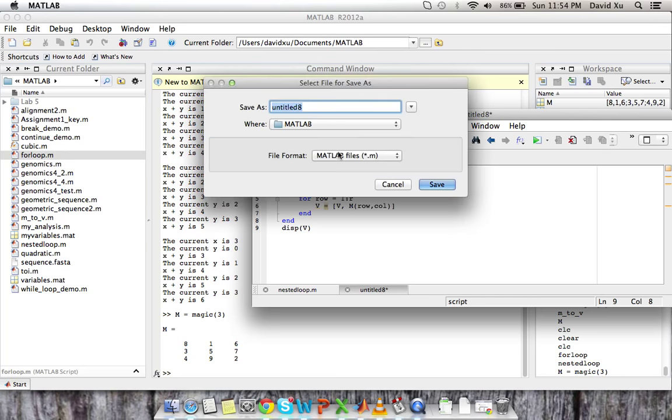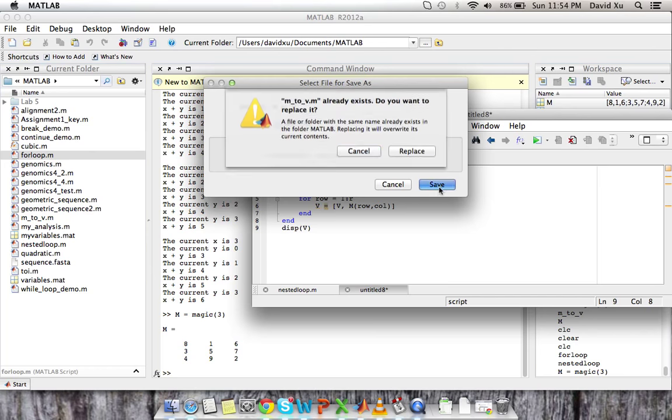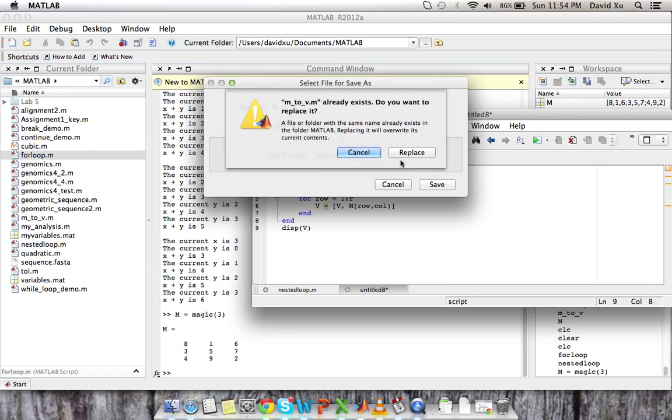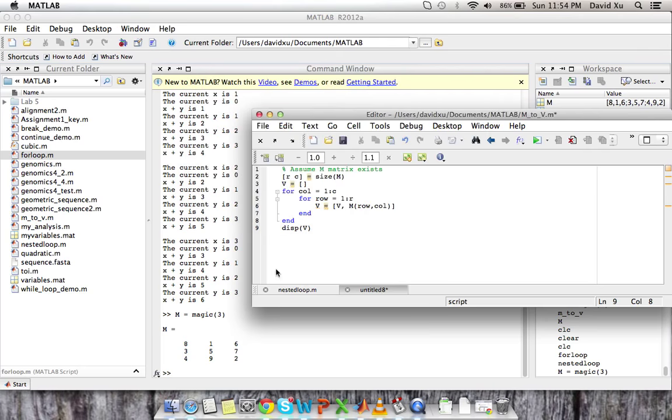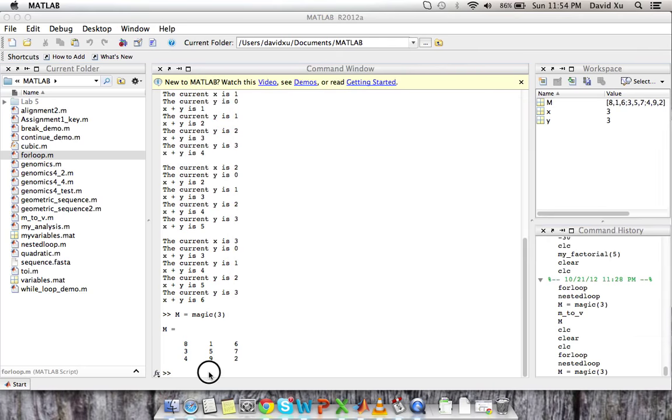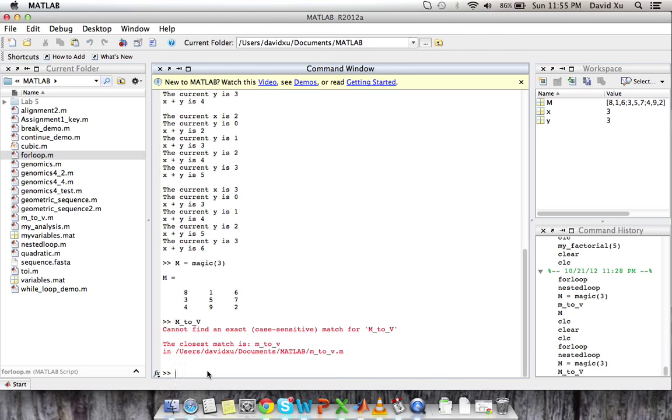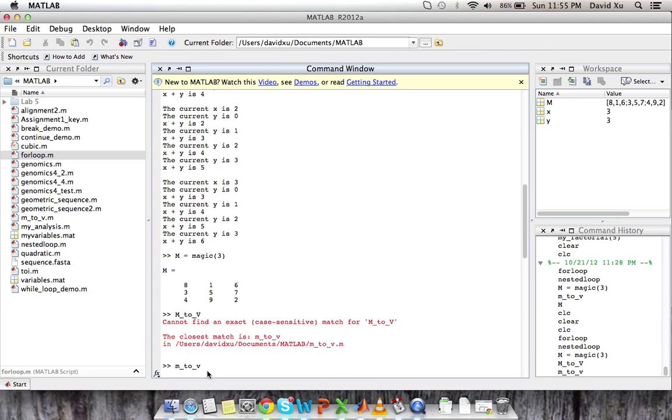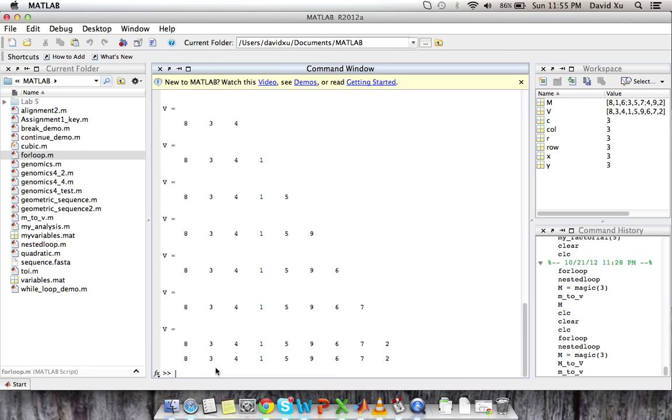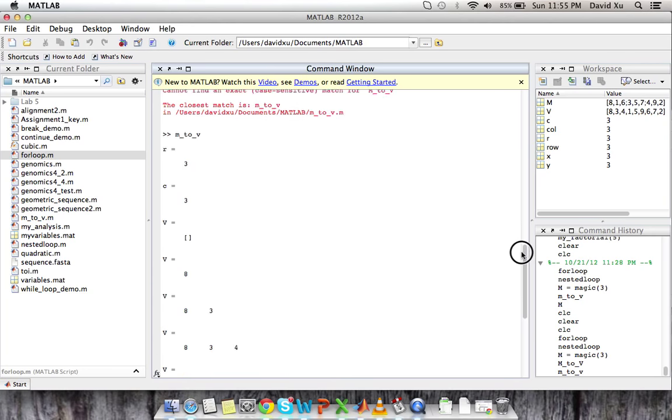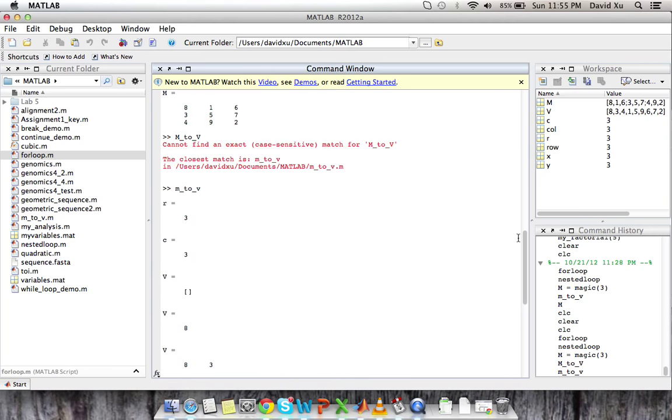And save this as M to V. Replace M to V. How did I save it as? Oh, I saved it as little n. So here we go. Let's see. I left everything unsuppressed so we can see.